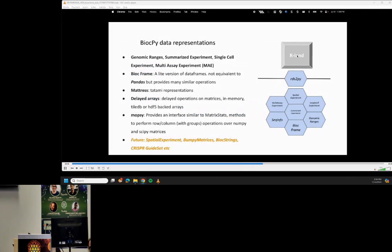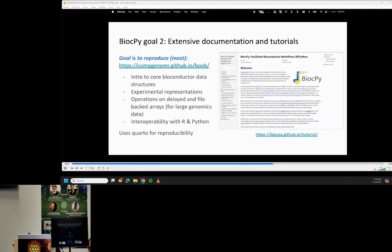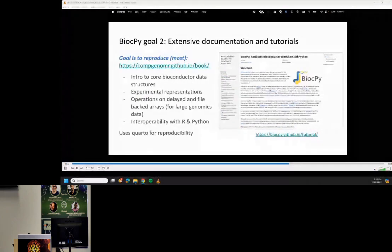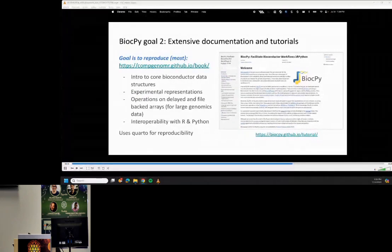We developed additional packages to support delayed operations and matrix representations that are compatible with R, and we're expanding this to spatial and CRISPR modalities. We also recently started documenting a lot of the functionality provided through BiocPy. The original goal was to reproduce the Computational Genomics in R book. Currently our tutorial provides an introduction to all the data structures we implemented, operations over these representations, and how to interoperate between R and Python. The book uses Quarto for reproducibility and all the snippets are reusable.